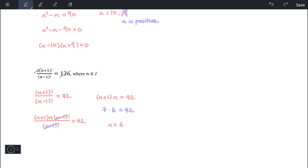And that's it. We have introduced the idea of a permutation and what the factorial notation does, both numerically and algebraically. Thank you for listening.